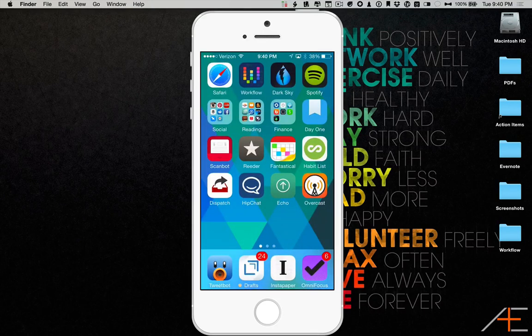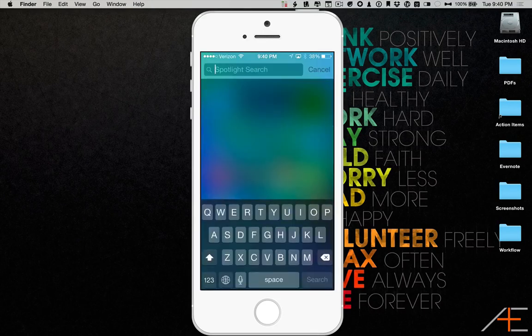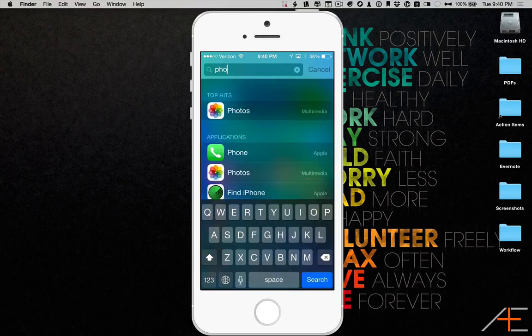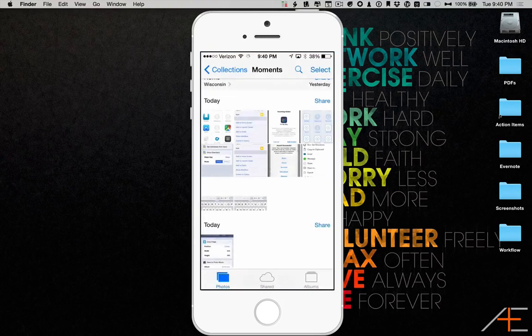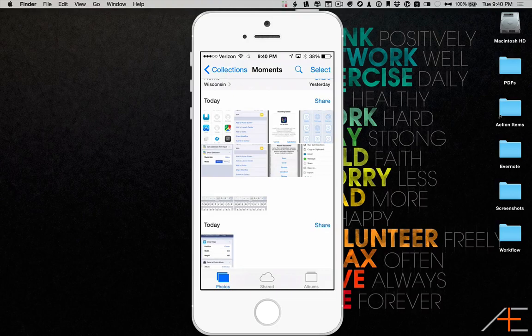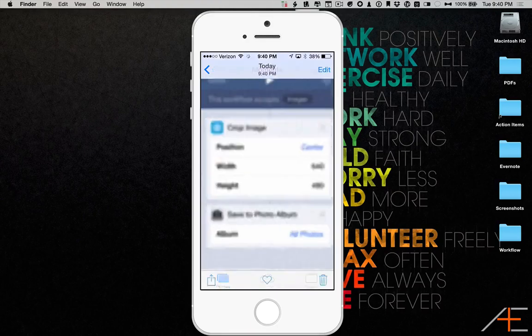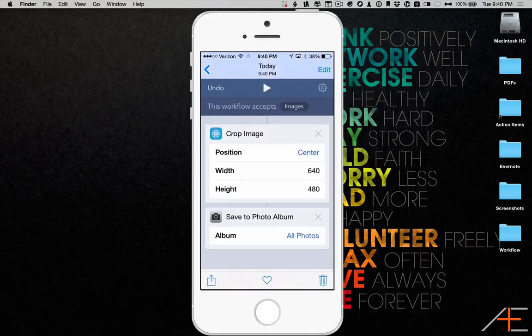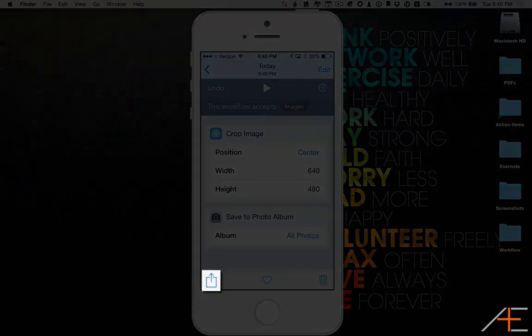I'm going to open the Photos app, select the photo I want to crop, and press the Share Sheet.